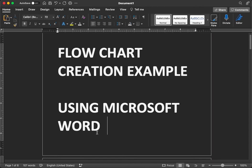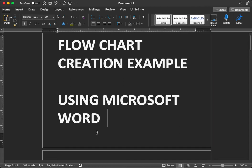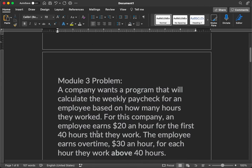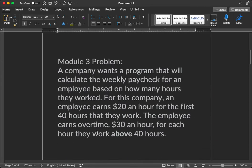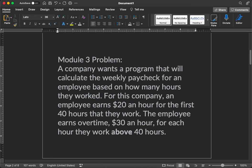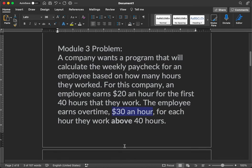The first thing you do is start Microsoft Word and let's look at the problem that they gave us. A company wants a program that will calculate the weekly paycheck for an employee based on the number of hours worked. If they work 40 hours or less, they're going to get paid $20 an hour. And for each hour above 40 hours a week that they work, they get $30 an hour.